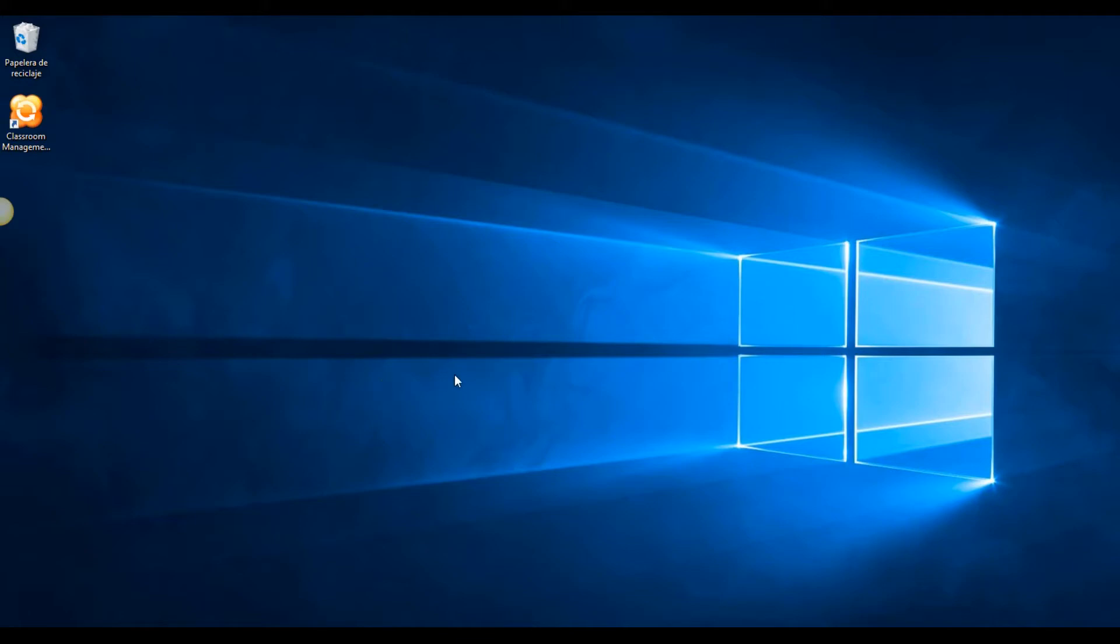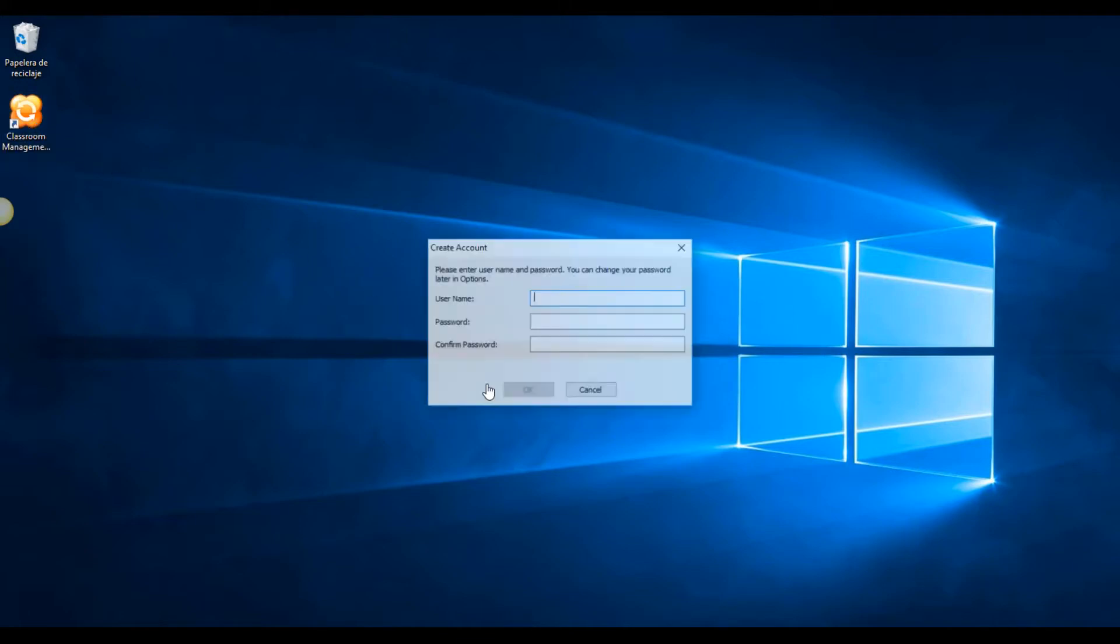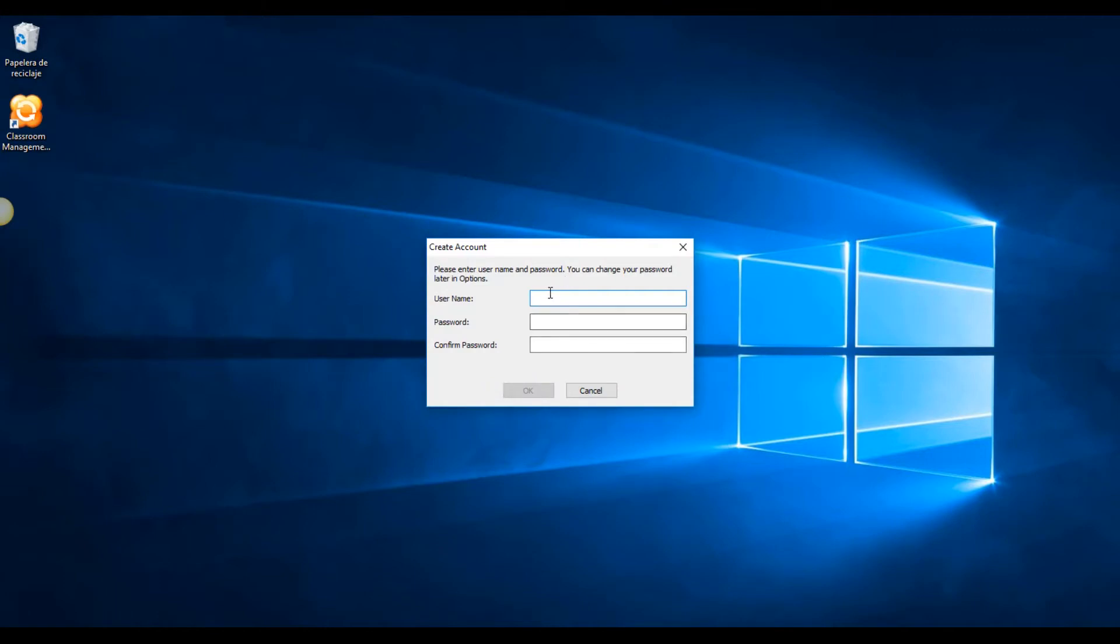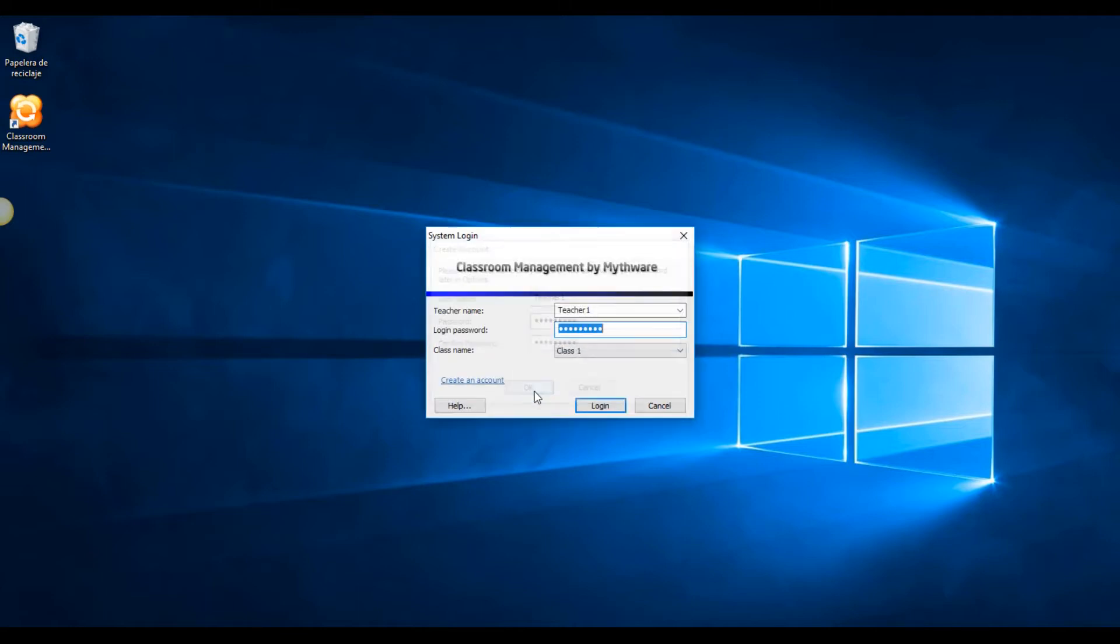Installation is done and we have our teacher and student consoles ready to go. Open up the teacher console recently installed and you will notice that the first thing that pops up is the login window. As a first-time user, you will be asked to create a brand new teacher account in order to login and you can create as many teacher users as your classroom needs.